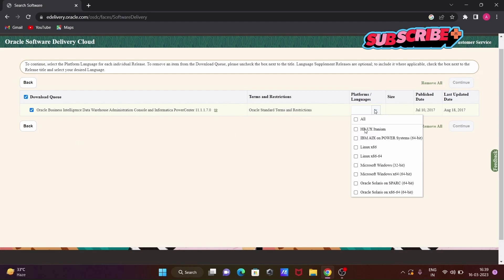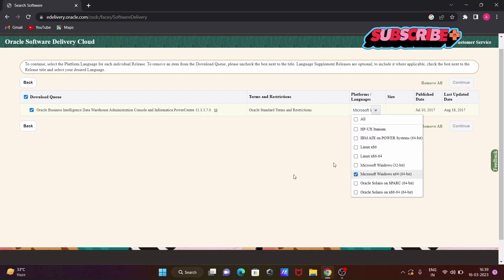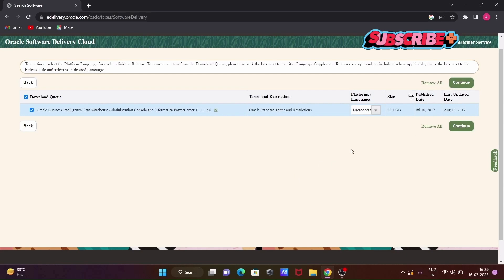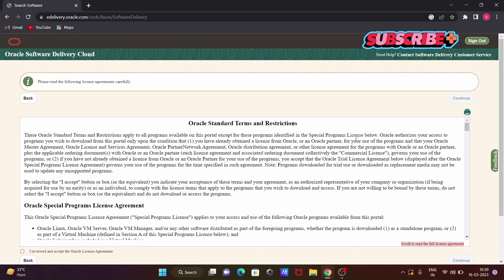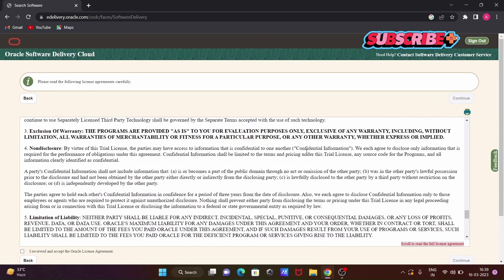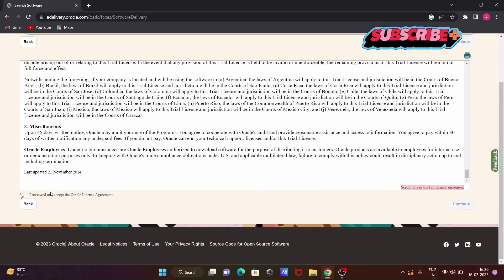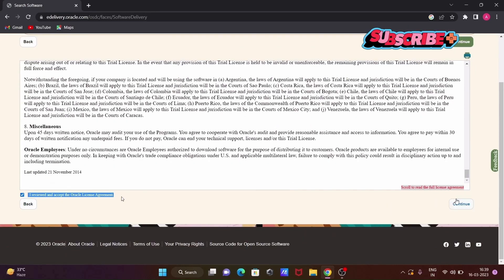You can see available platforms: HP, IBM Linux, Microsoft Windows 32, Microsoft Windows 64, Oracle Solaris. Informatica is available for all these operating systems. I'm going to use Microsoft Windows 64-bit. Check that checkbox, then click the Continue button that becomes enabled. Next, accept the terms and conditions by checking the box, and click Continue.